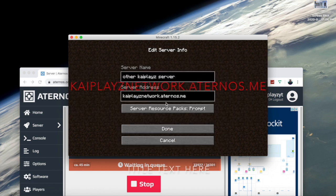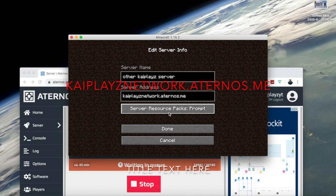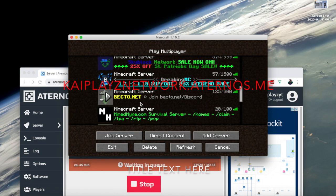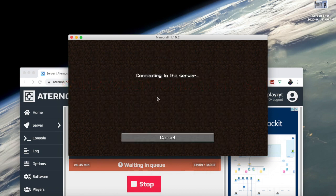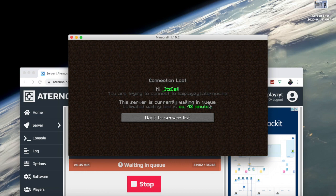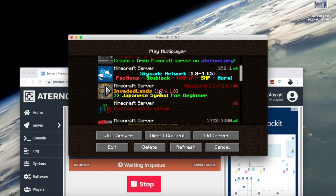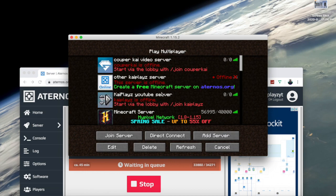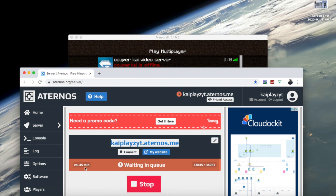The address is 'kaiPlaysNetwork.eternus.org' — you can join that. You can share whatever address you want with your friends and play together, or open it to random players. You can join both of those servers — I'll see you guys next time, bye!